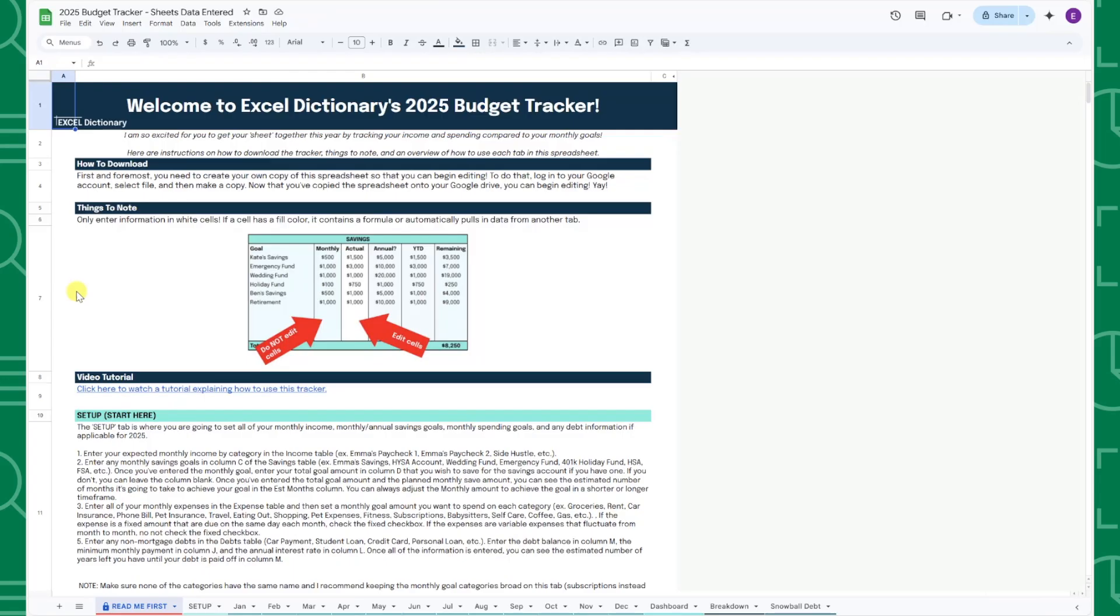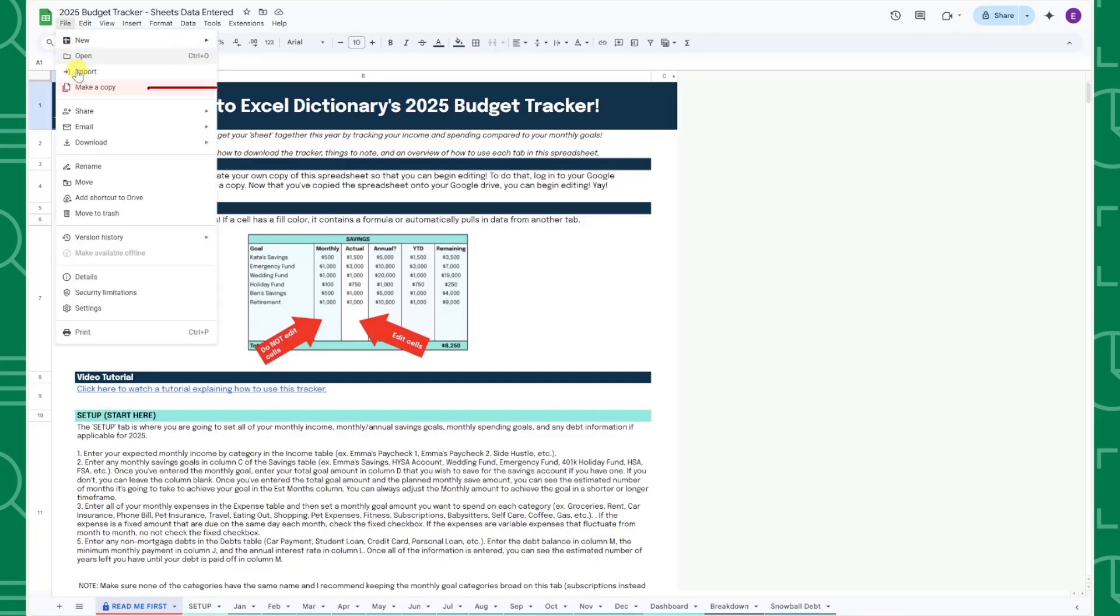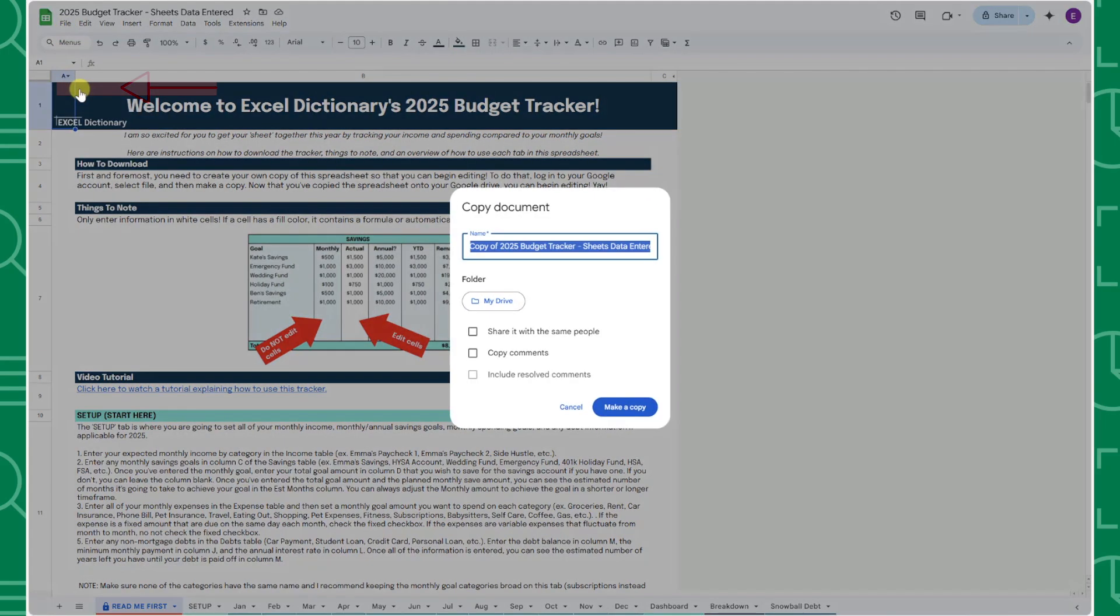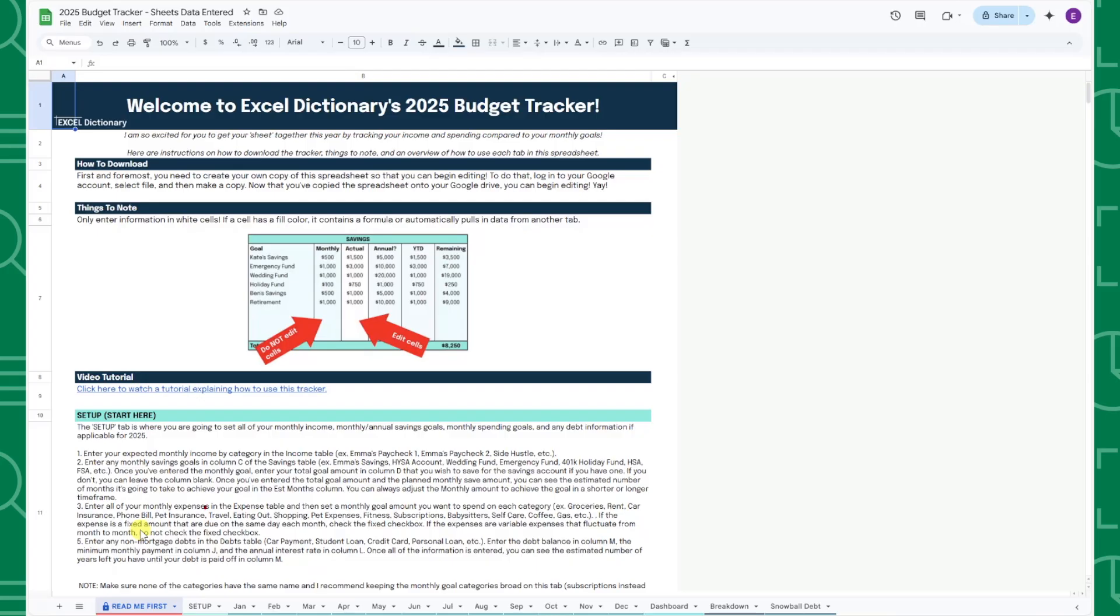Second, if you're using Google Sheets, you have to copy the file to your personal drive before you can edit it by opening the file menu and selecting Make a Copy. Once you've made a copy, you are good to move on to the Setup tab.